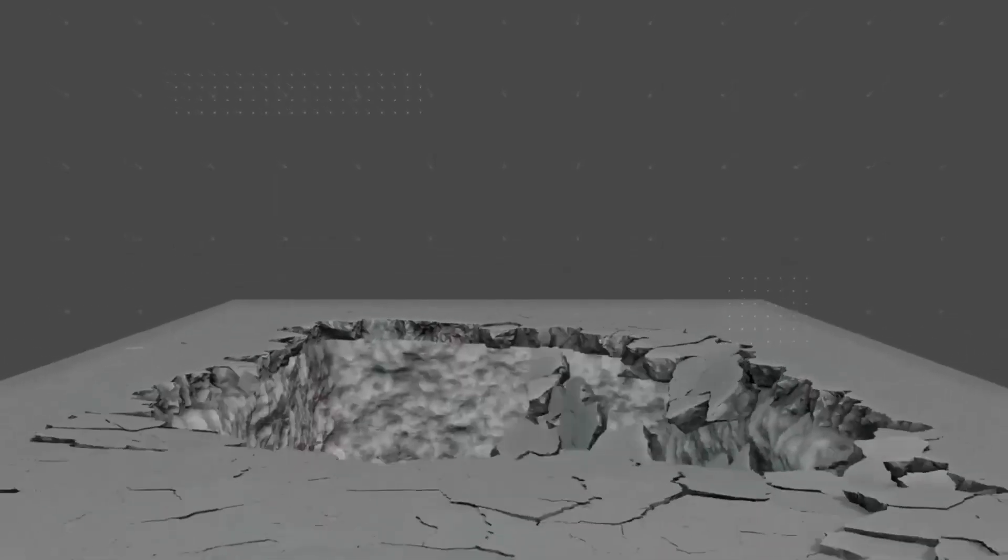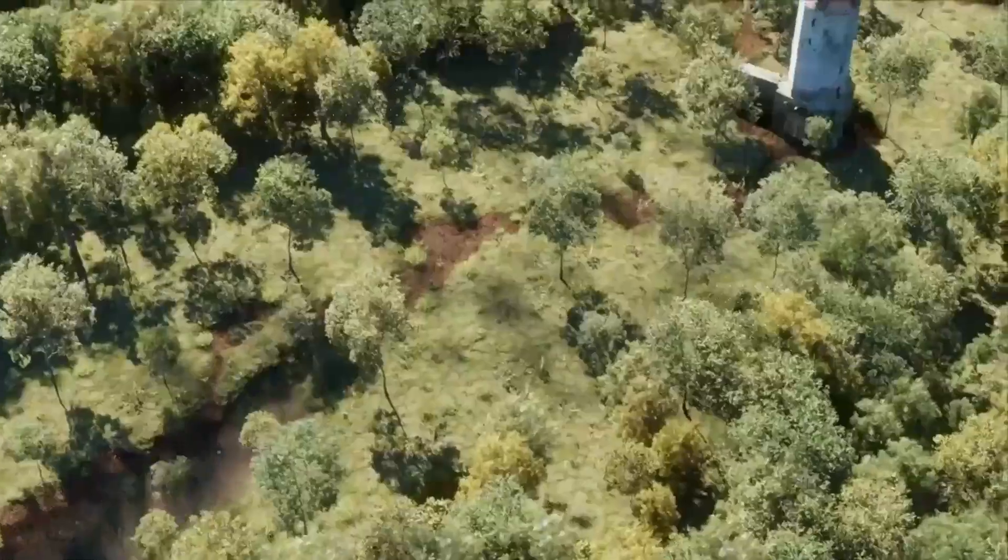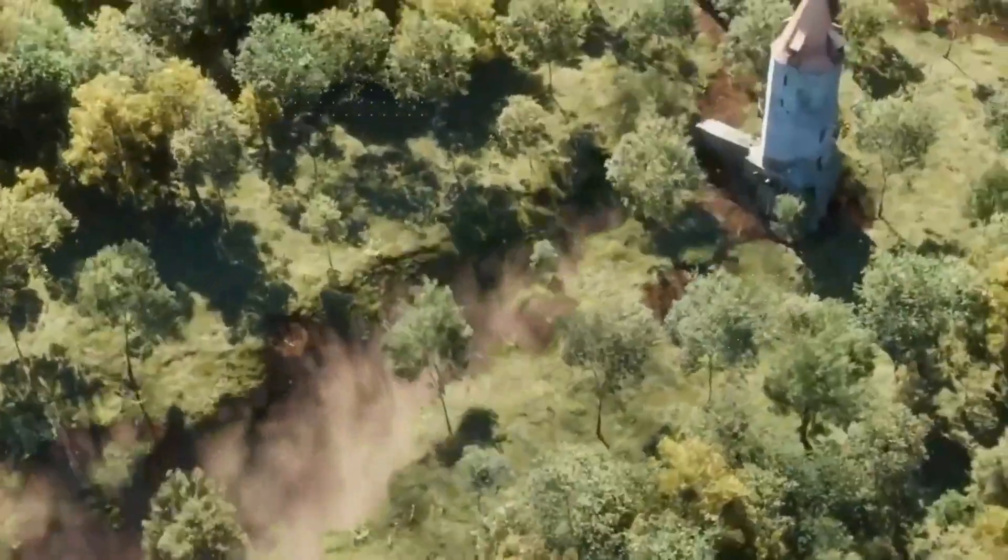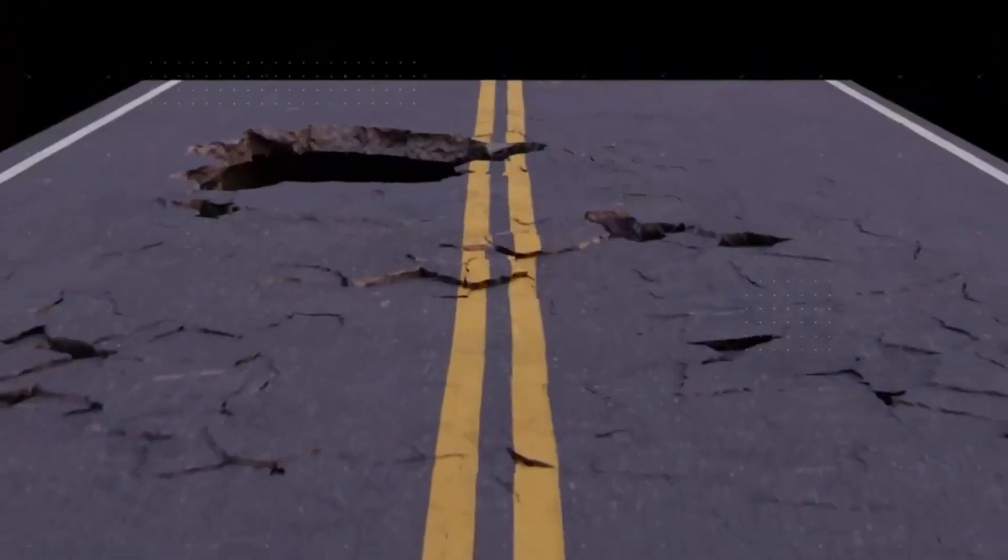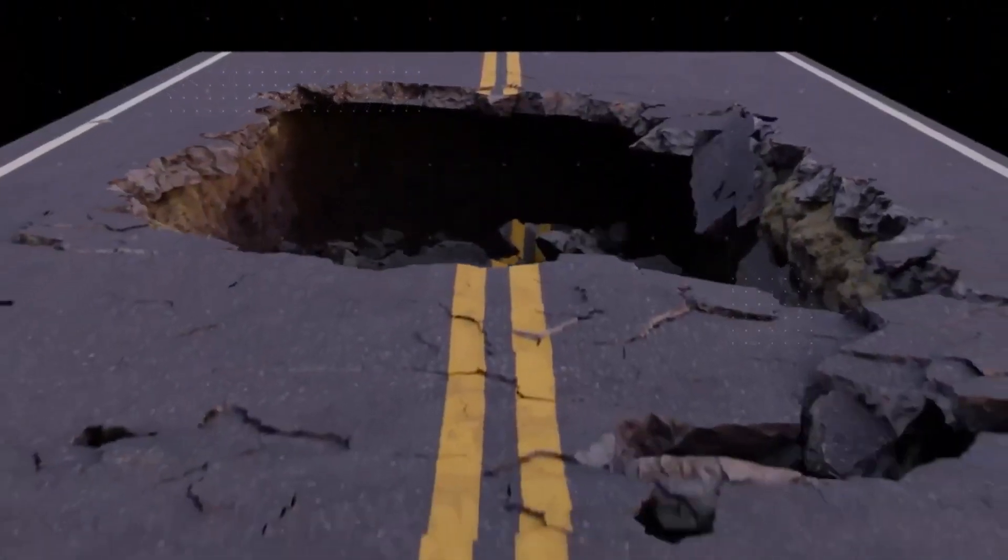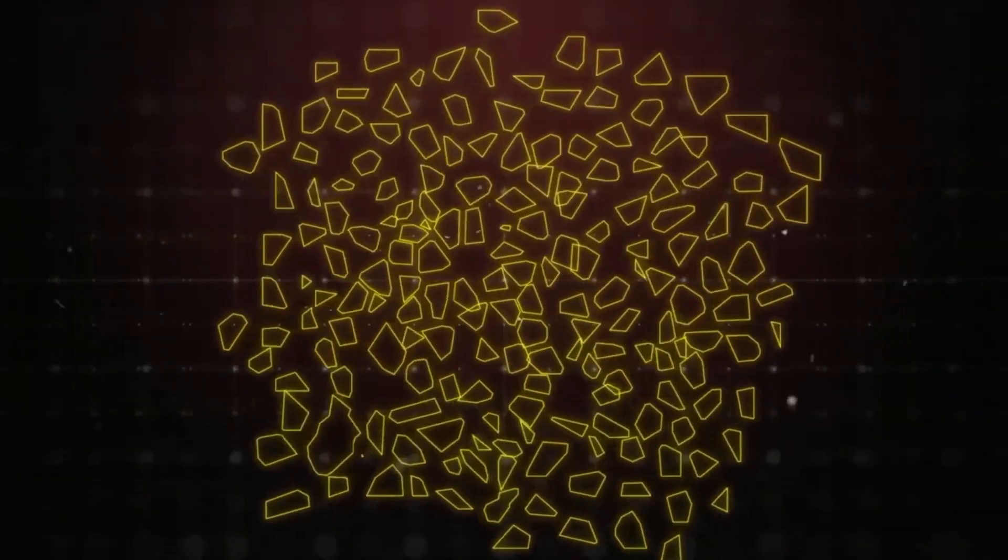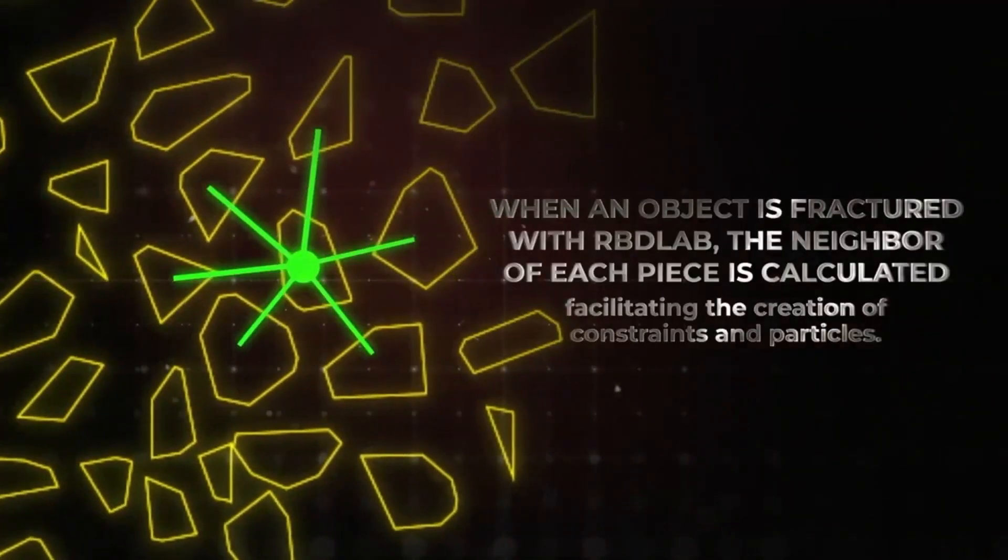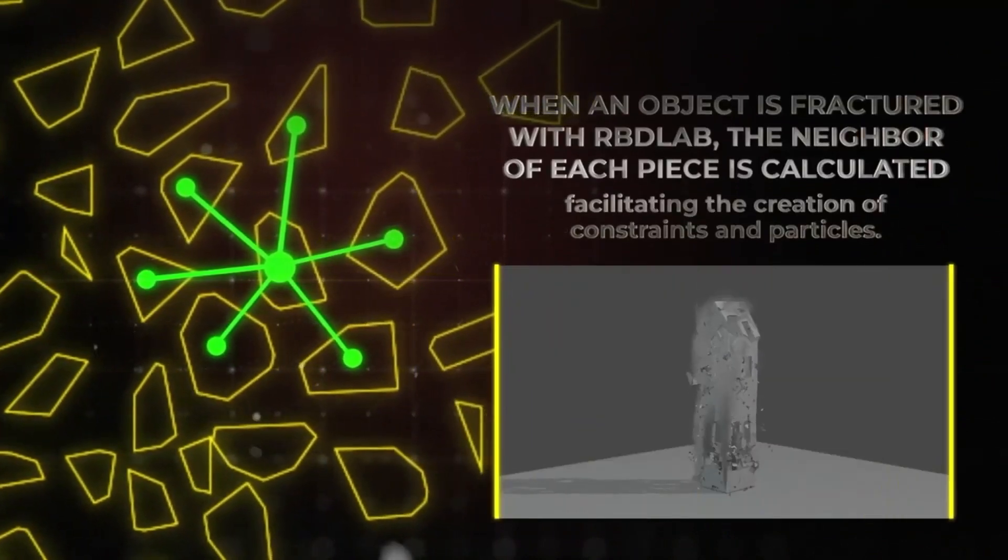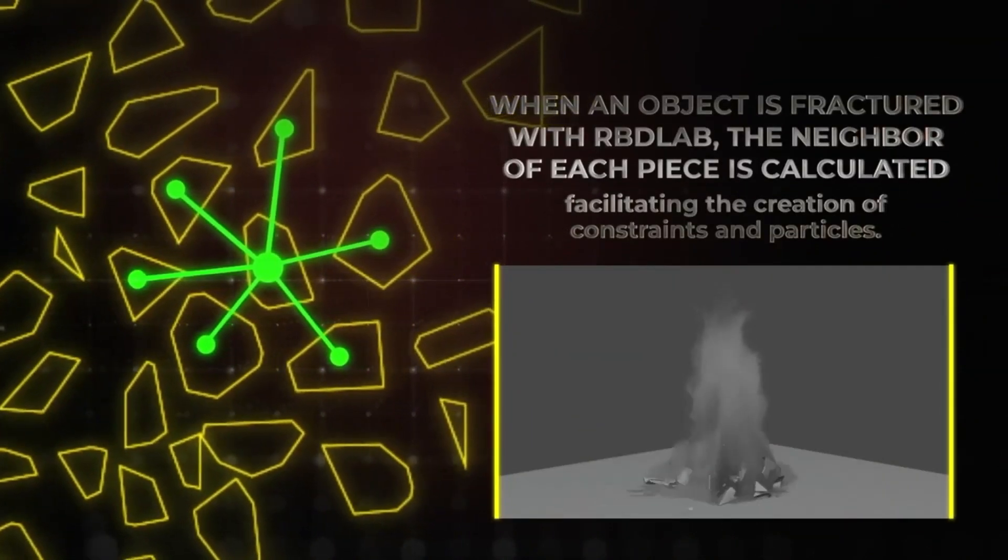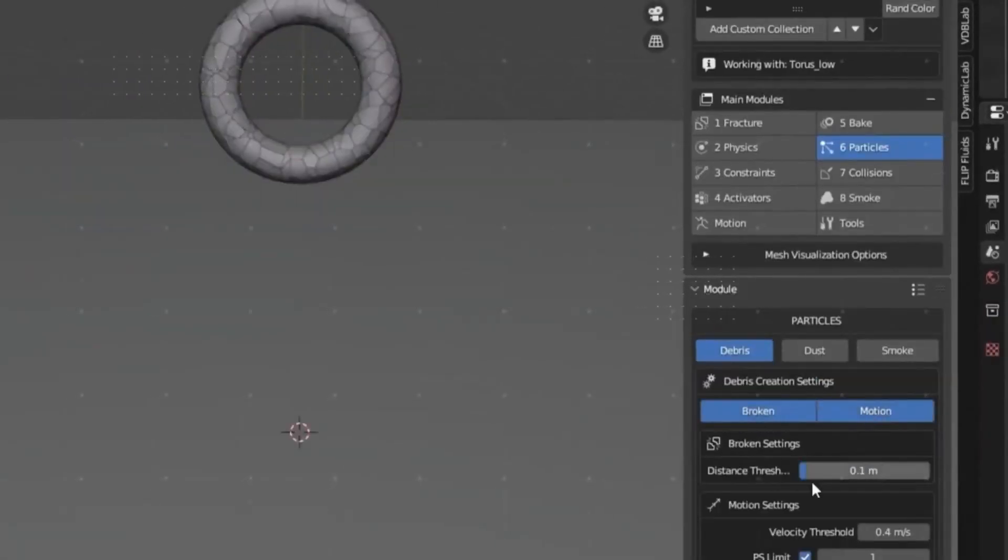Reblab is an essential tool for any 3D artist looking to create realistic destruction effects. With its advanced features, intuitive UI, and linear workflow, it's the perfect choice for creating destruction effects in Blender. So if you're looking for an advanced destruction add-on for Blender, look no further than Reblab 1.4.